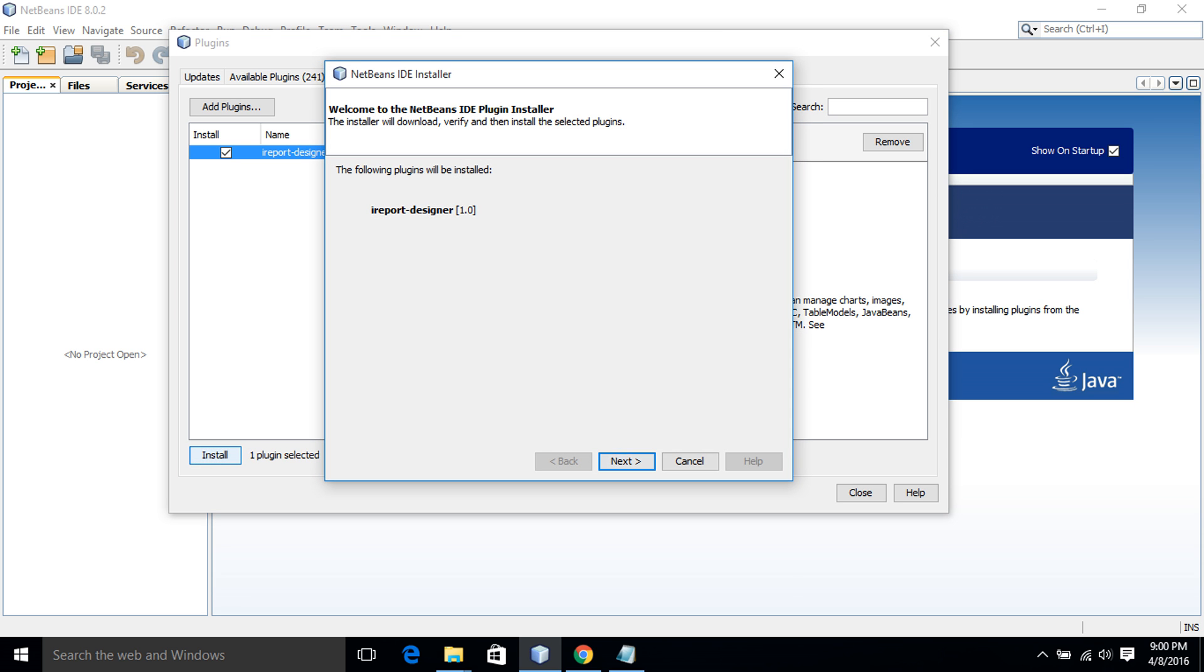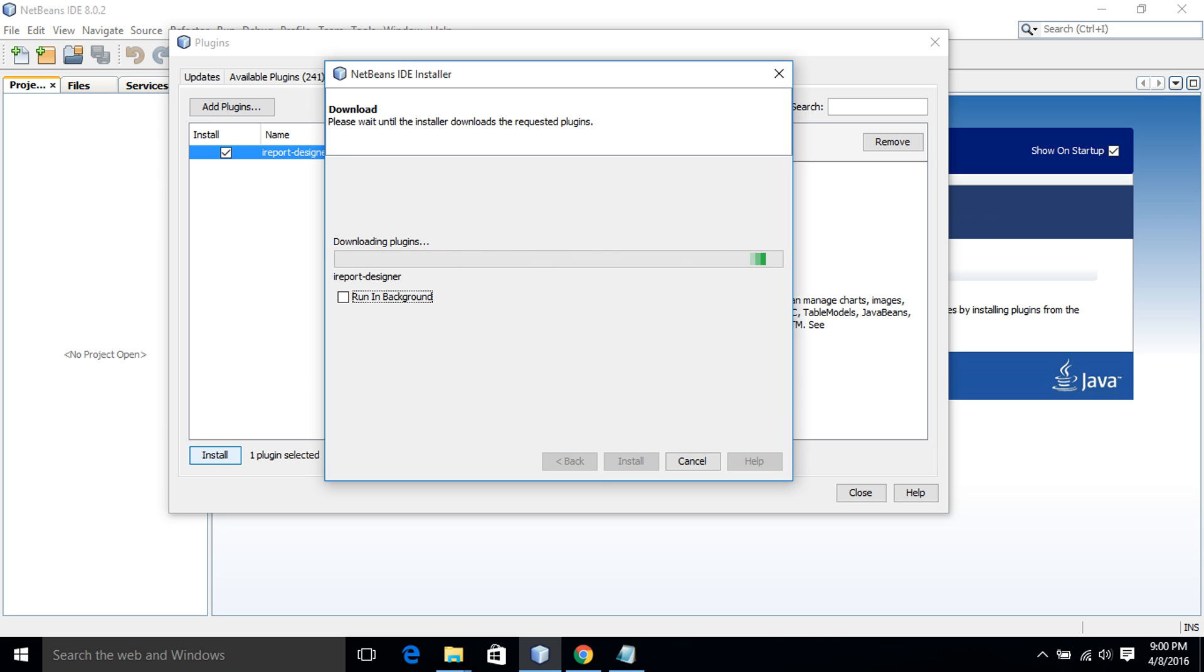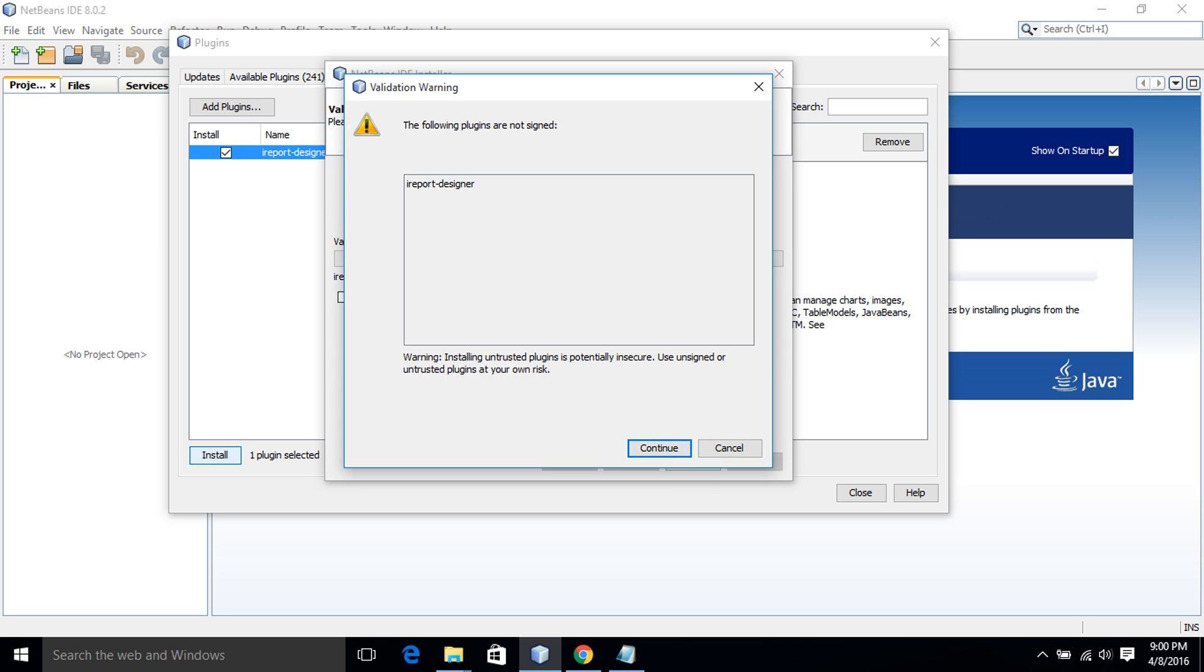The install wizard is open. Click on Next. I accept the terms in all of the license agreement. Click on Install. The installation process is going on. Continue.